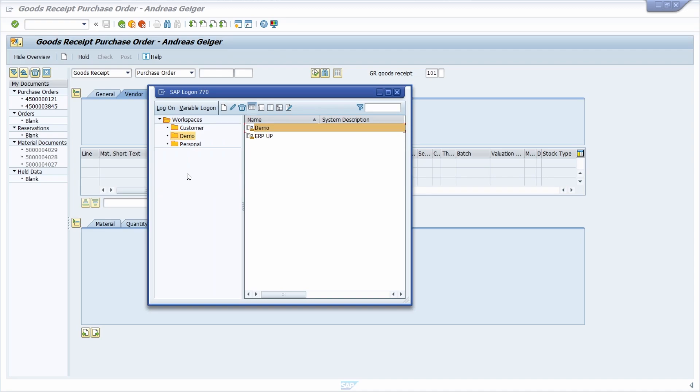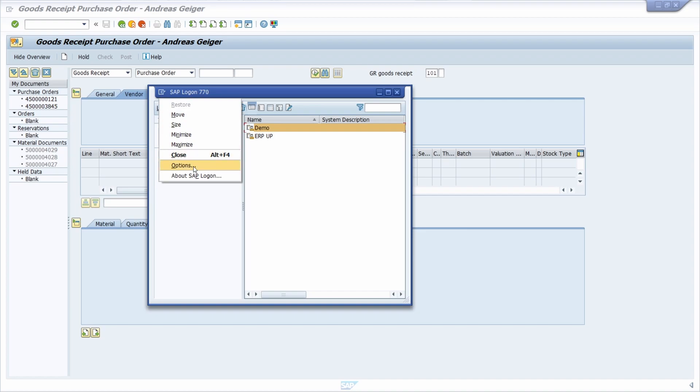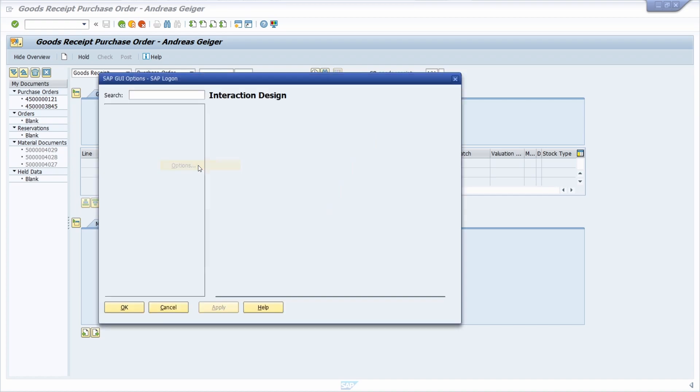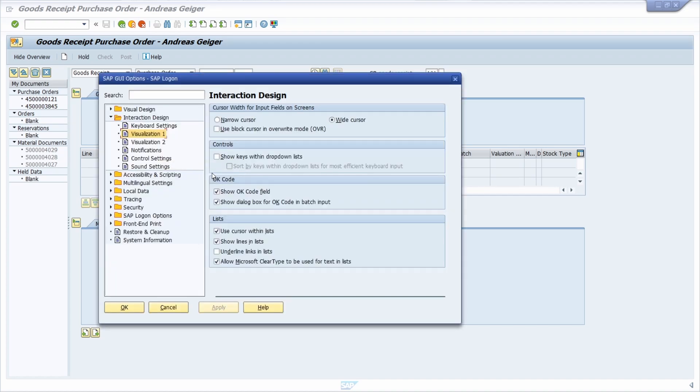Or in the SAP Logon, there you can click in the top left corner and then you can click also Options.